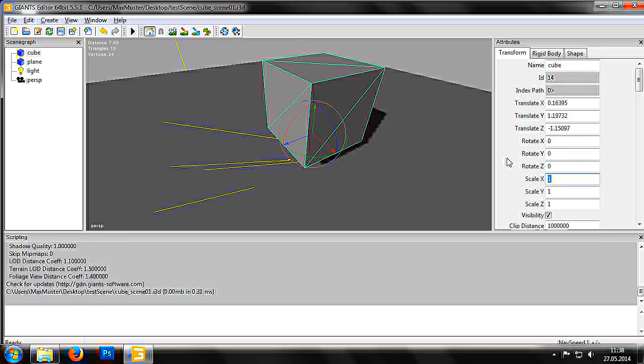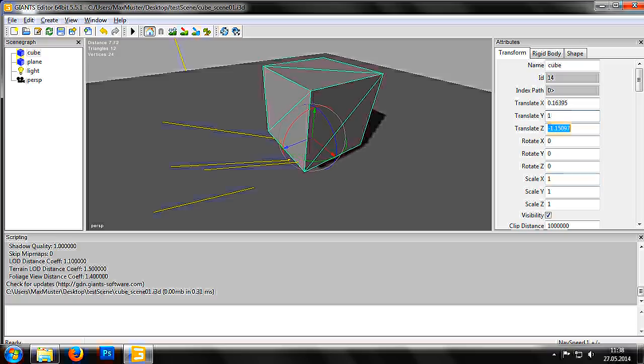If we enter a translation of one meter in the y-axis, the cube will then hover above the plane. Now that we have covered the basics of the editor, the following tutorials will explain on what we have learned so far as we create our first map.